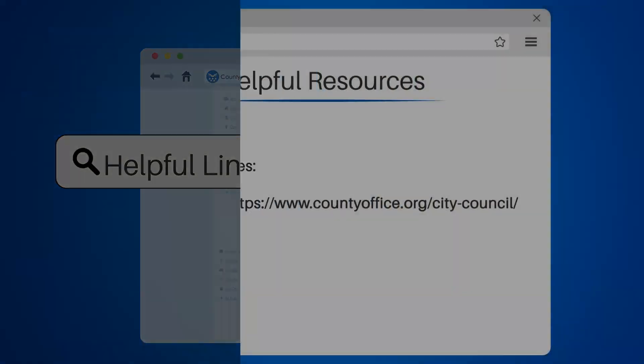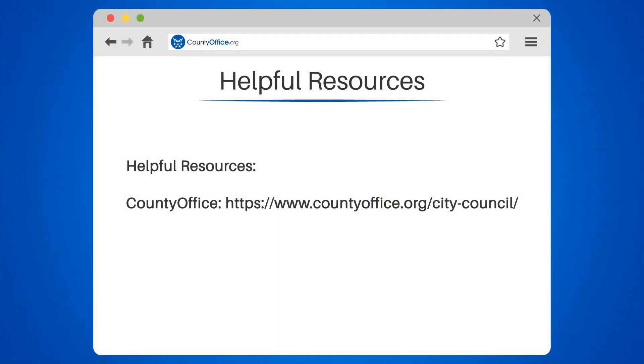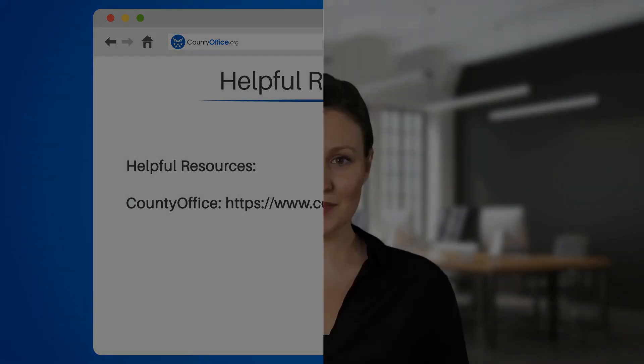Take a look at the links in the description below to learn more. If you have any questions or want to share your thoughts, leave a comment — we're here to help.